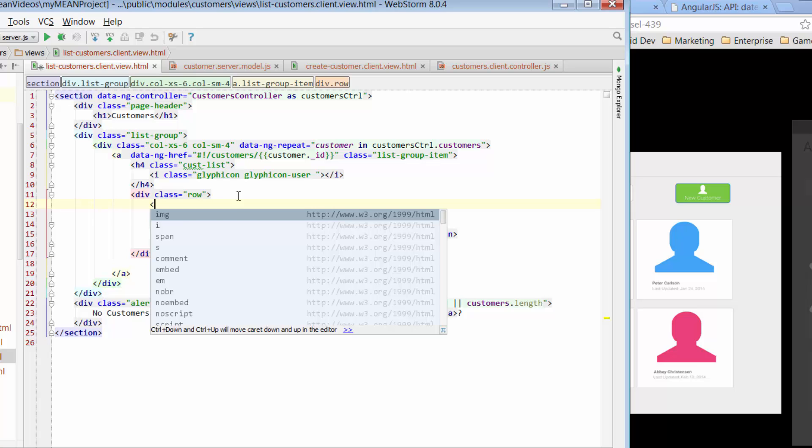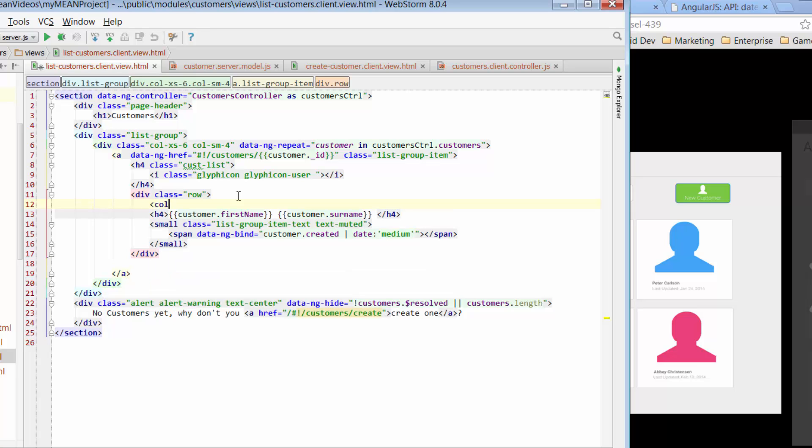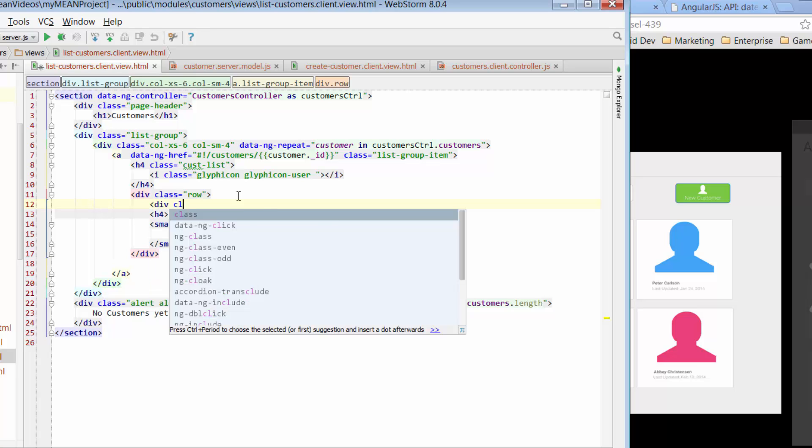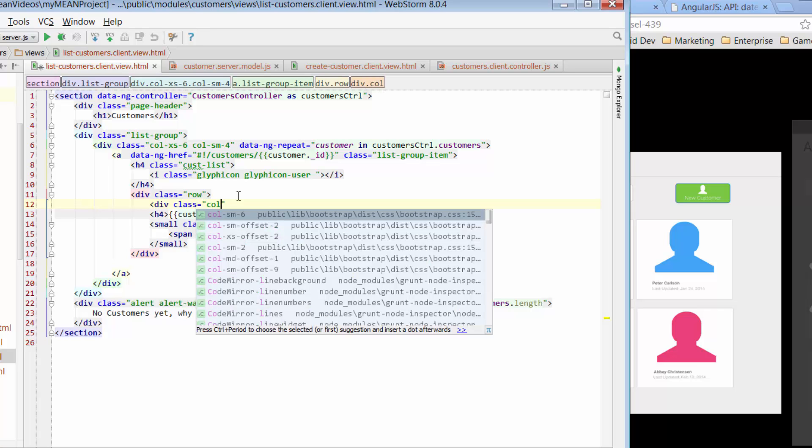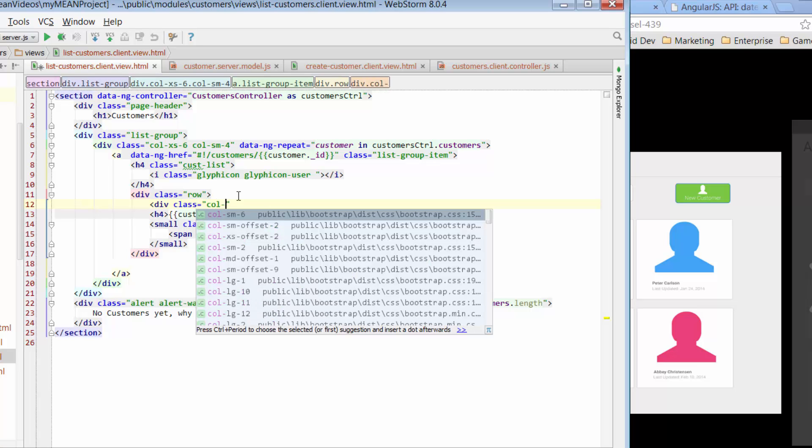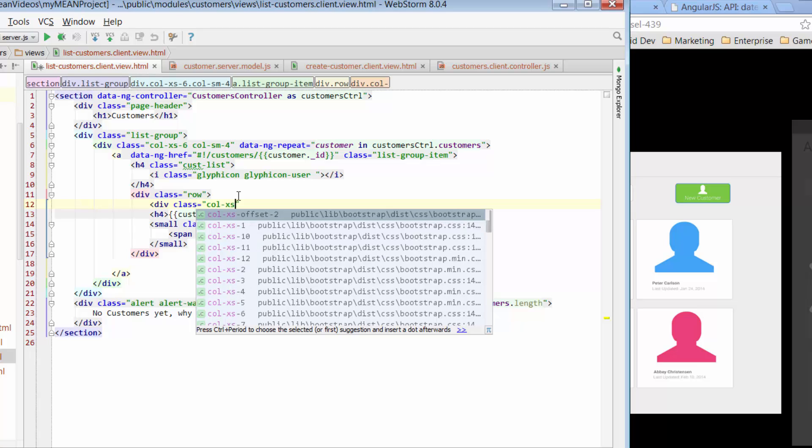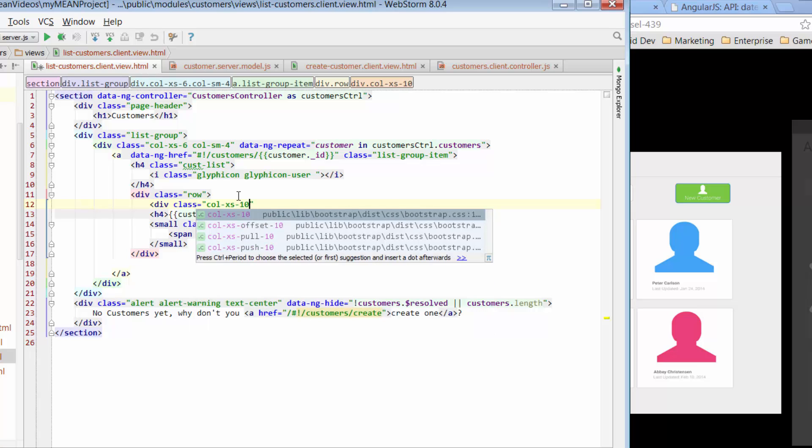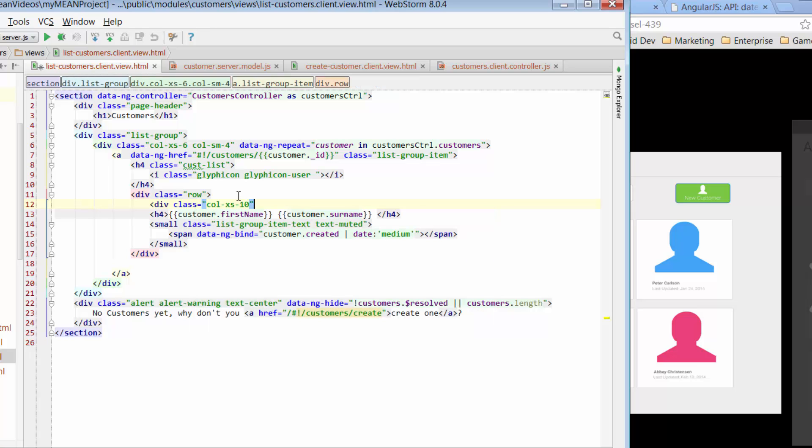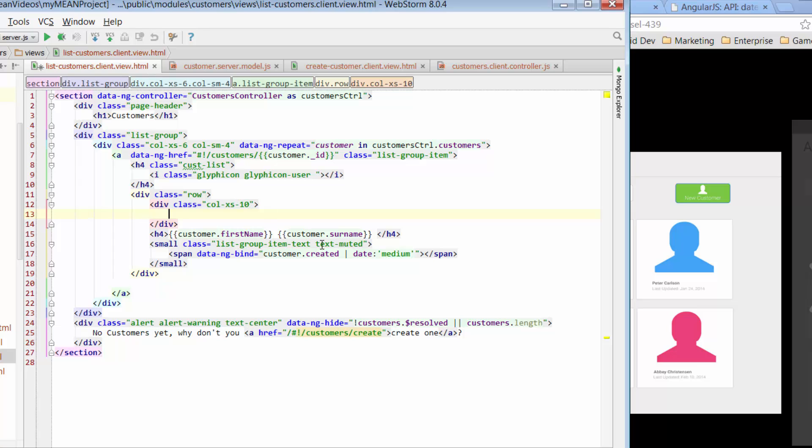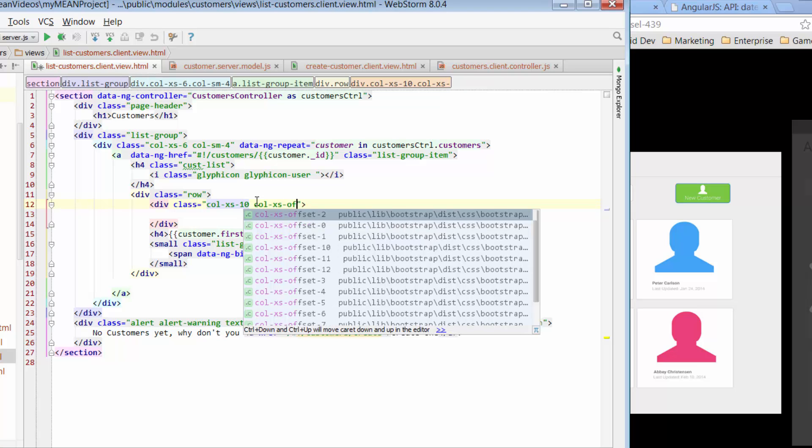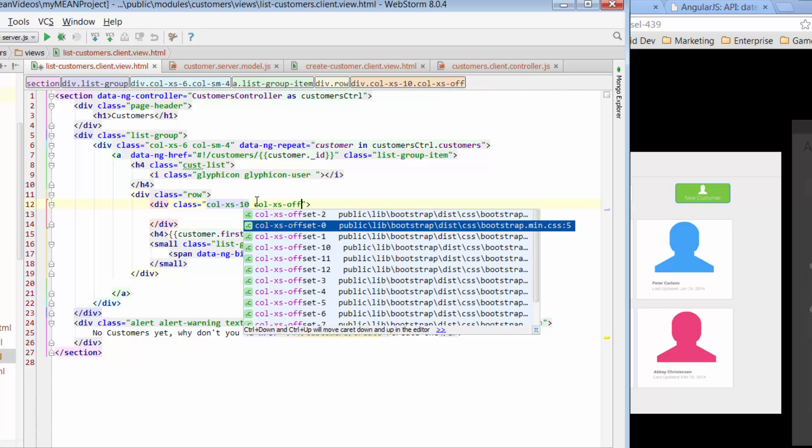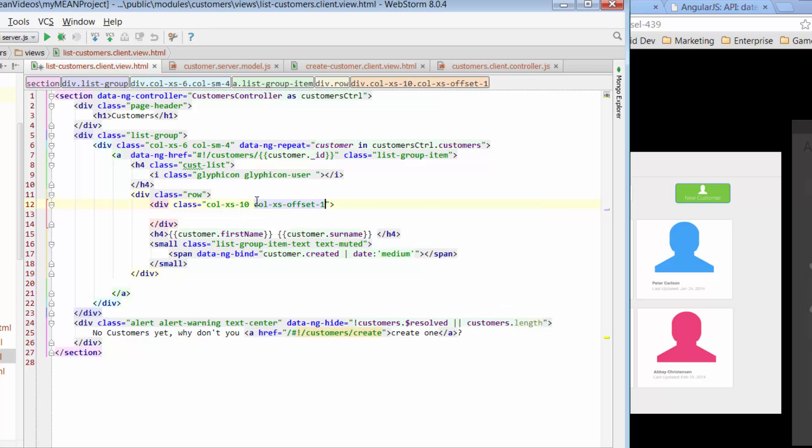So I'm going to go with div class row because I'm already in a column. So I've already got this column here. So I'm going to put this into a row and then I'm going to further split that into a column. So I'm going to say div class col will make that extra small. So even if it's tiny, it's going to go all the way across, it's going to be worth a length of 10.